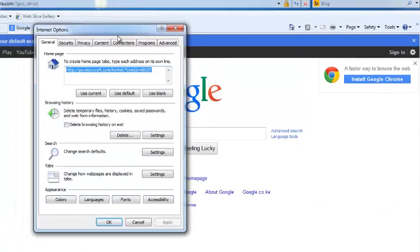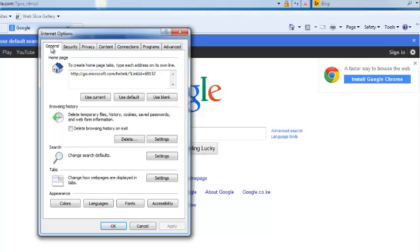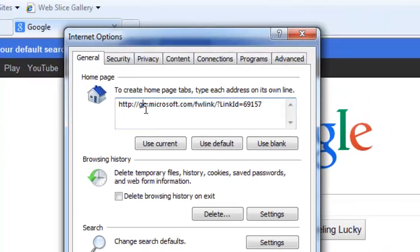Now this is the Internet Options window. From this window, make sure the General tab is selected and then this is where you can change or set the homepage of your browser.